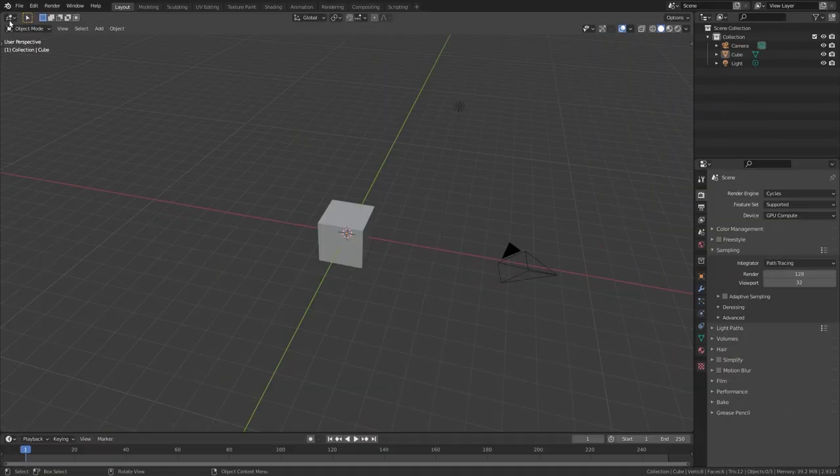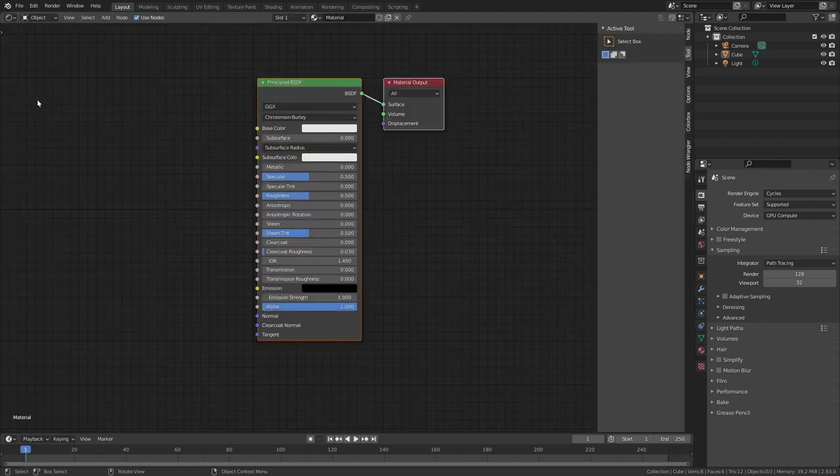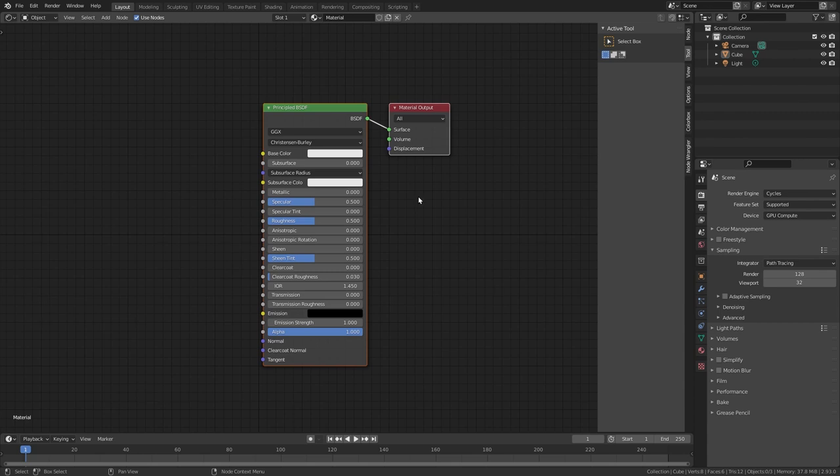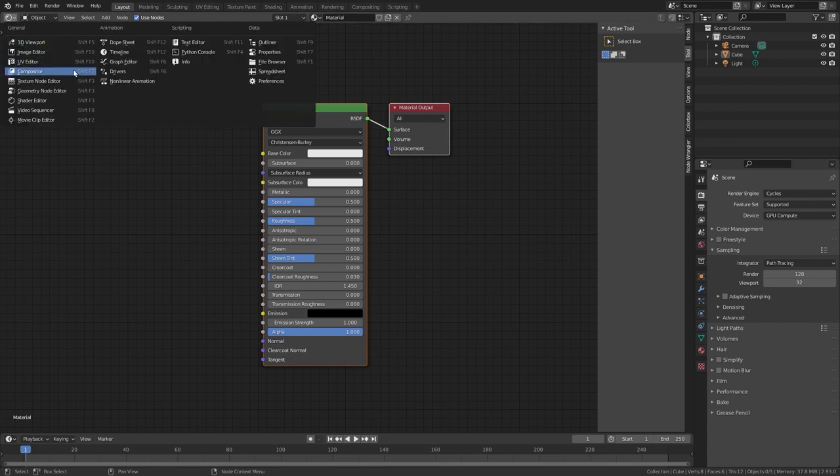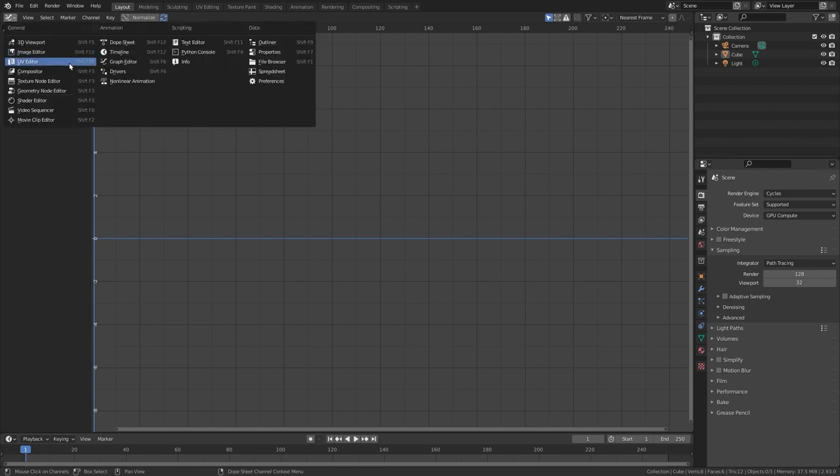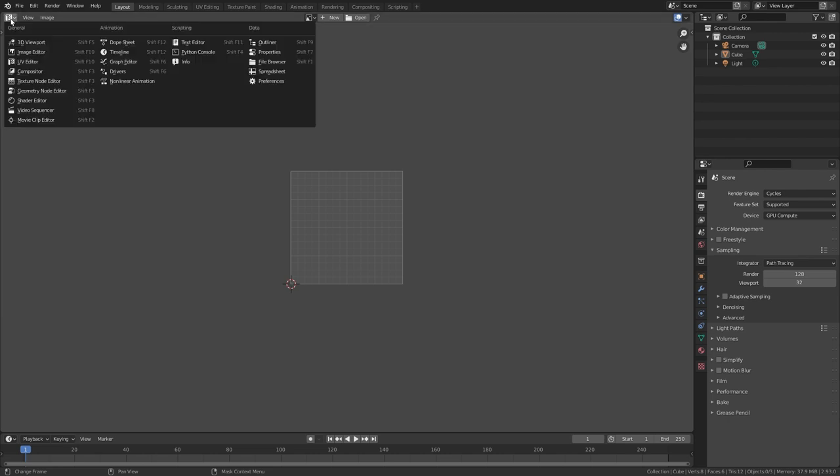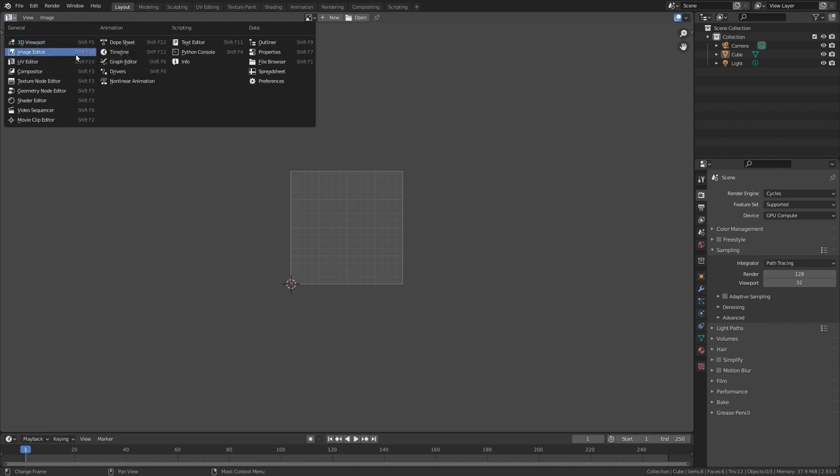When working in Blender we are often switching between the different editor types. So for example we go to the shader editor to work on our materials. Then we switch to the graph editor to do some animation. And maybe we also need to do some UV editing. Therefore, I think it can be really valuable to learn the shortcuts for those editors. You can find them in this menu directly next to them.